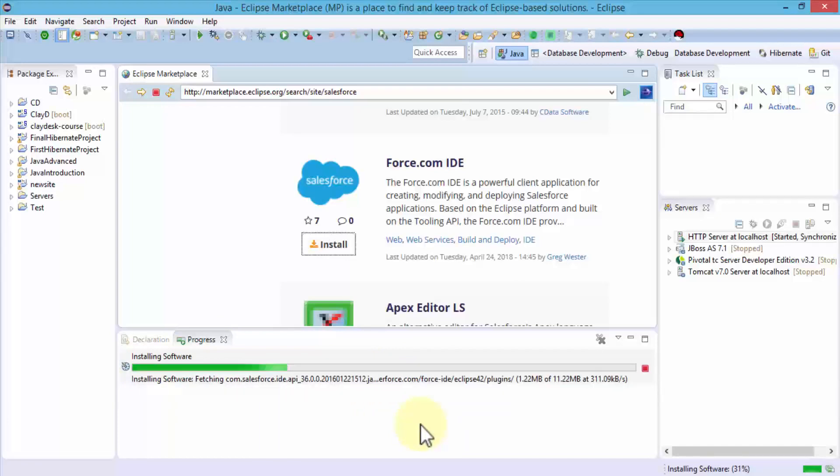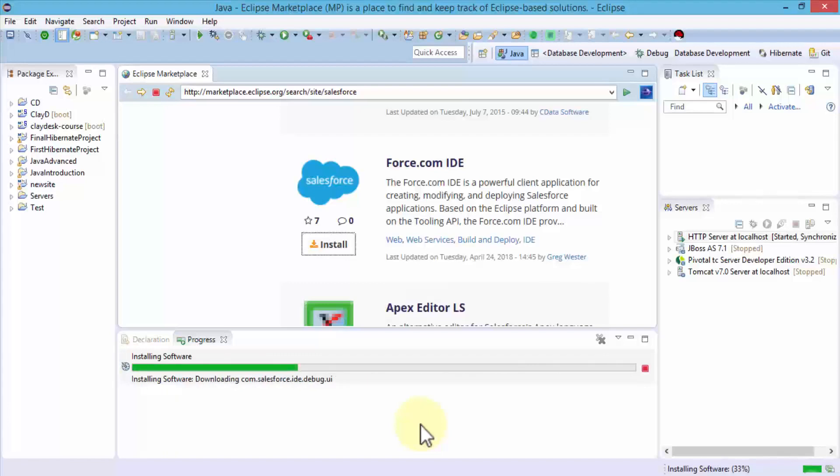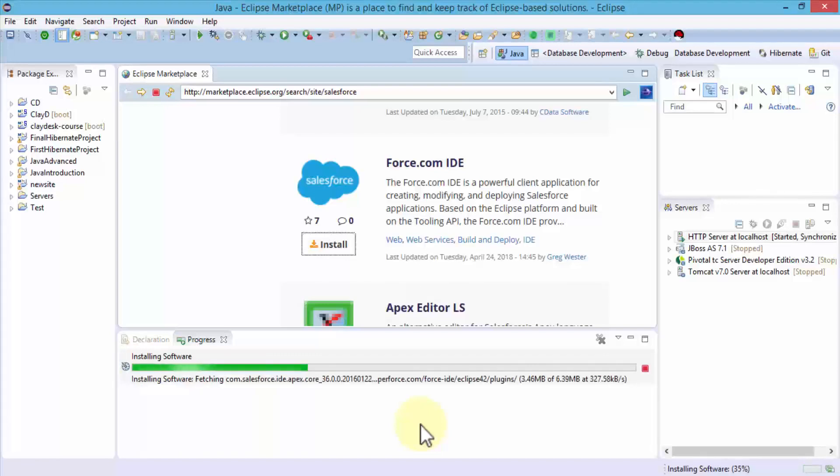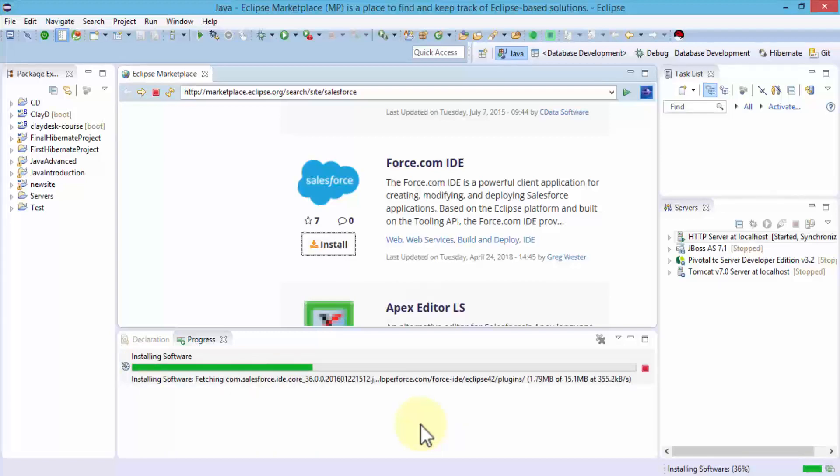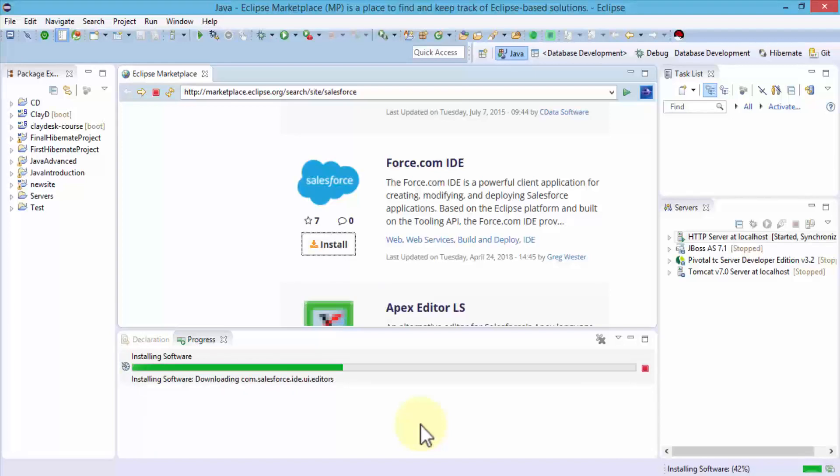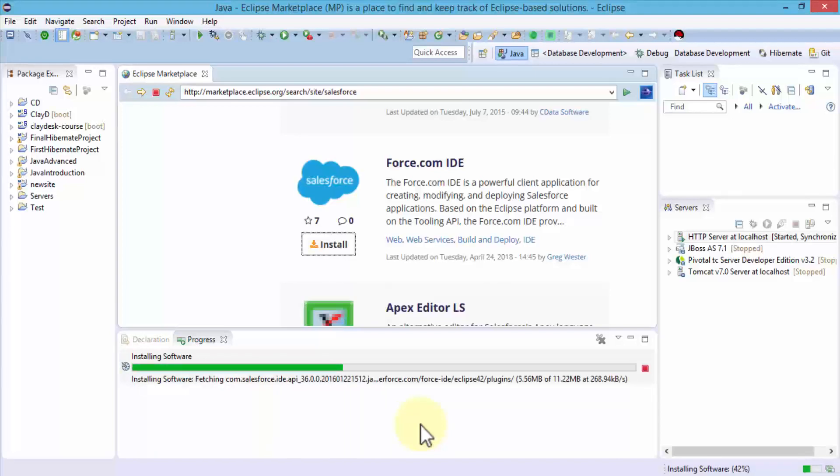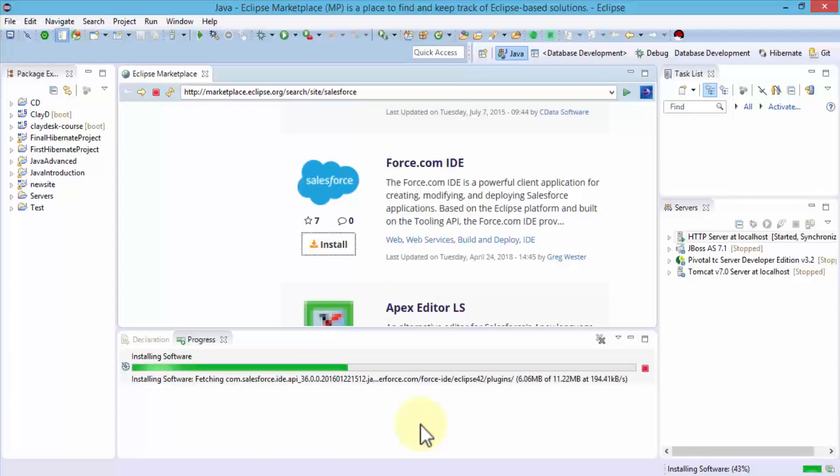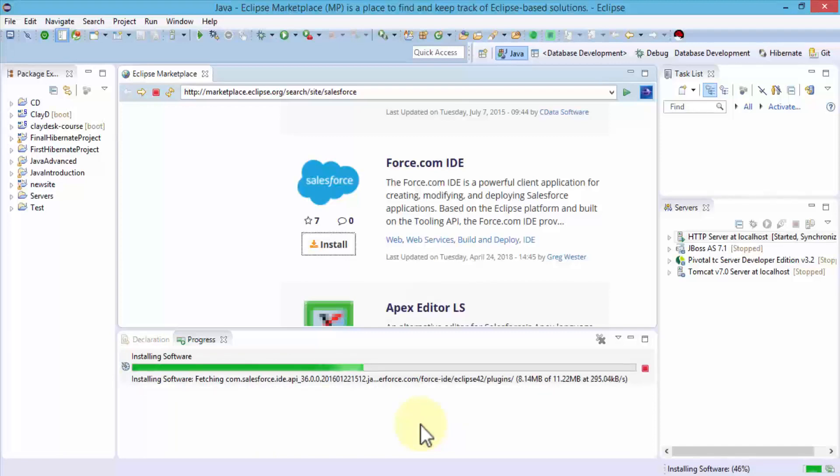I can now use Eclipse as my main developer tool. I can use code within the Apex programming language directly into Eclipse. There are several other advanced features and functionality that Eclipse offers that the developer console—the web browser-based console we looked at in the earlier lecture—does not cater to.